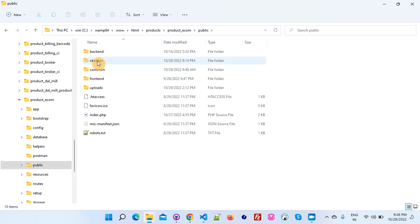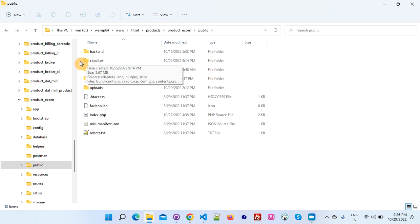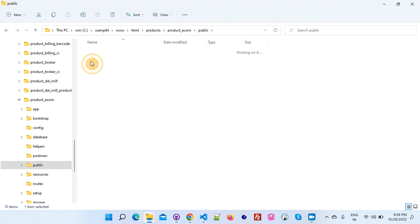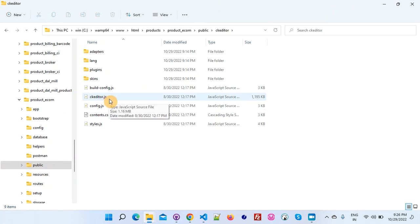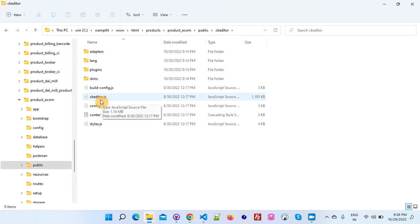That CK editor folder you have to put inside the public folder. After putting this CK editor folder, you can see here this is the CK editor folder with the basic files of the editor.